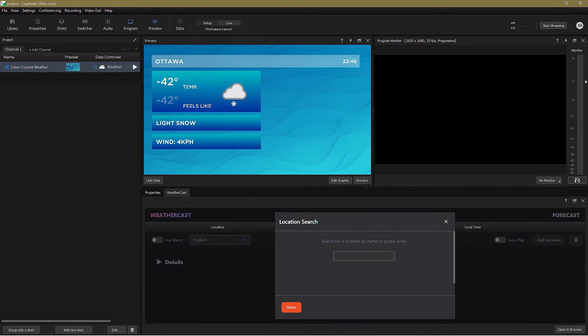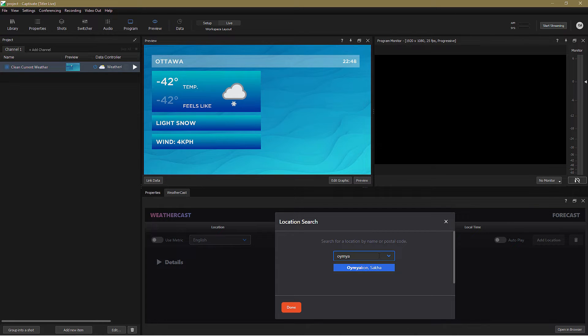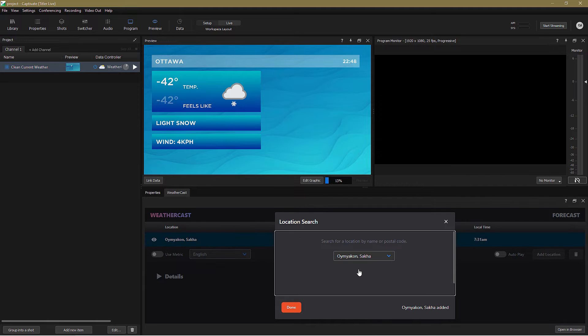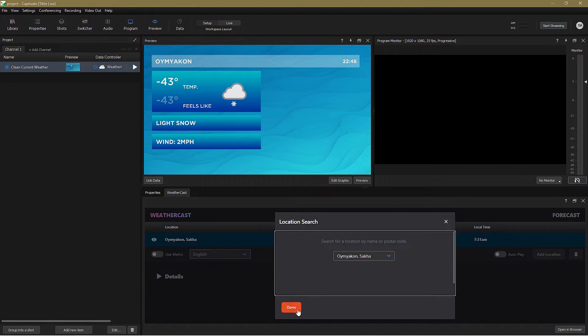The first thing I want to do is to add my first holiday location, and that's Oymyakon. I'll click on Add Location, search for Oymyakon, notice I can do that by name or postal code, and click Done.